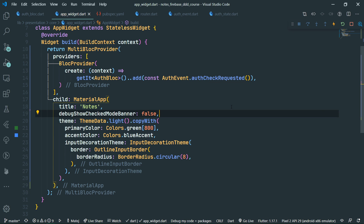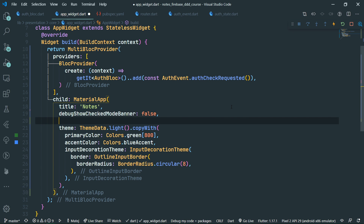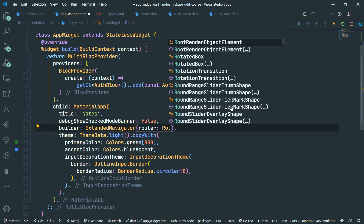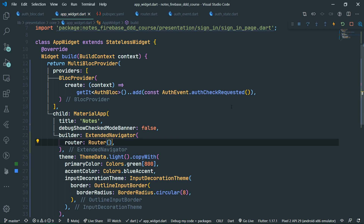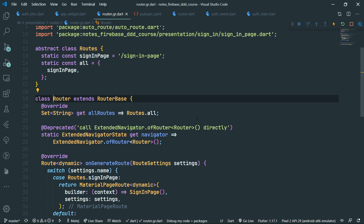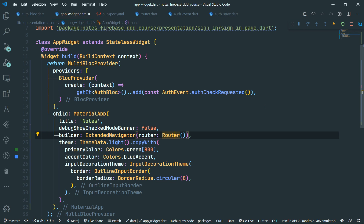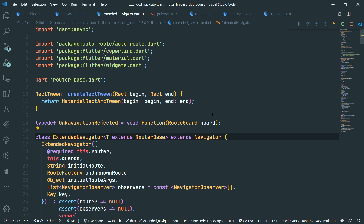Because we are using the auto route library, we set up the builder of our material app to be an extended navigator from auto route, passing in our generated router class. This class contains all the good stuff like on generate route and the generated route names. We are overriding the default navigator with this extended navigator, which has additional functionality and extends the default navigator with some goodies on top.